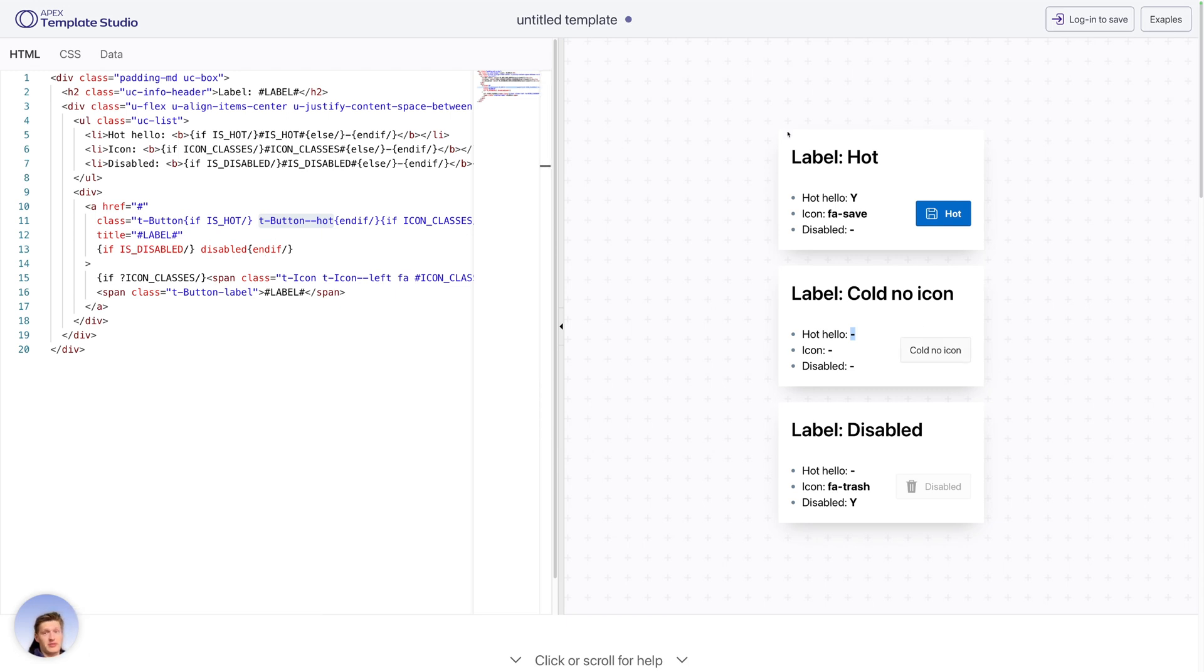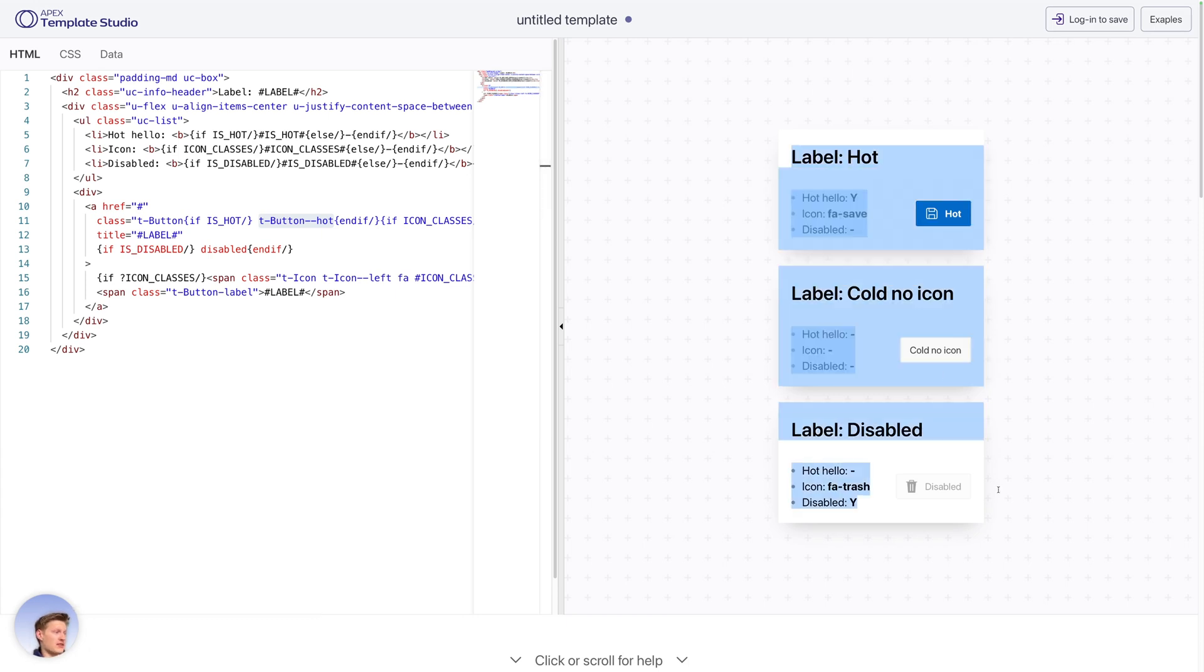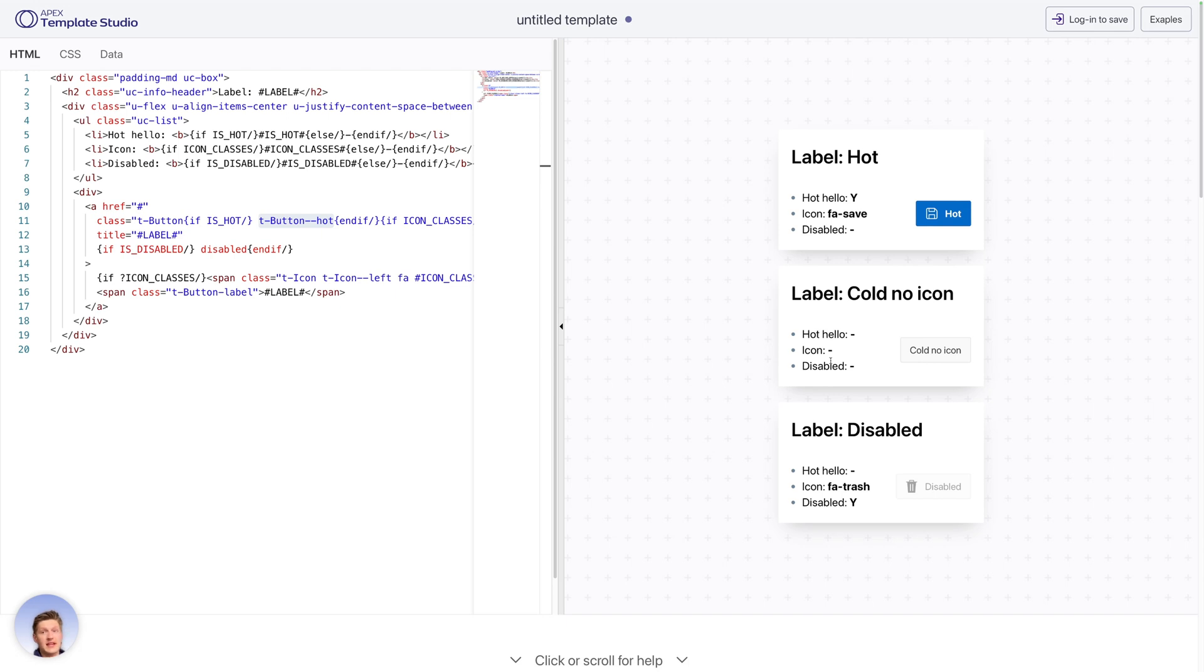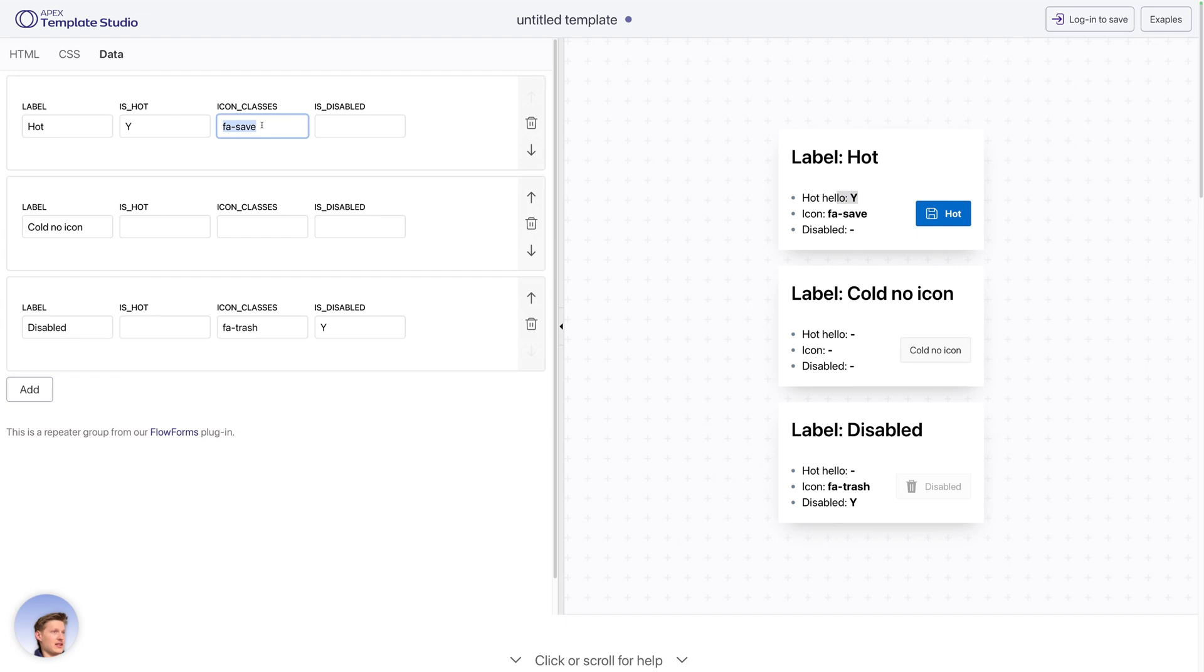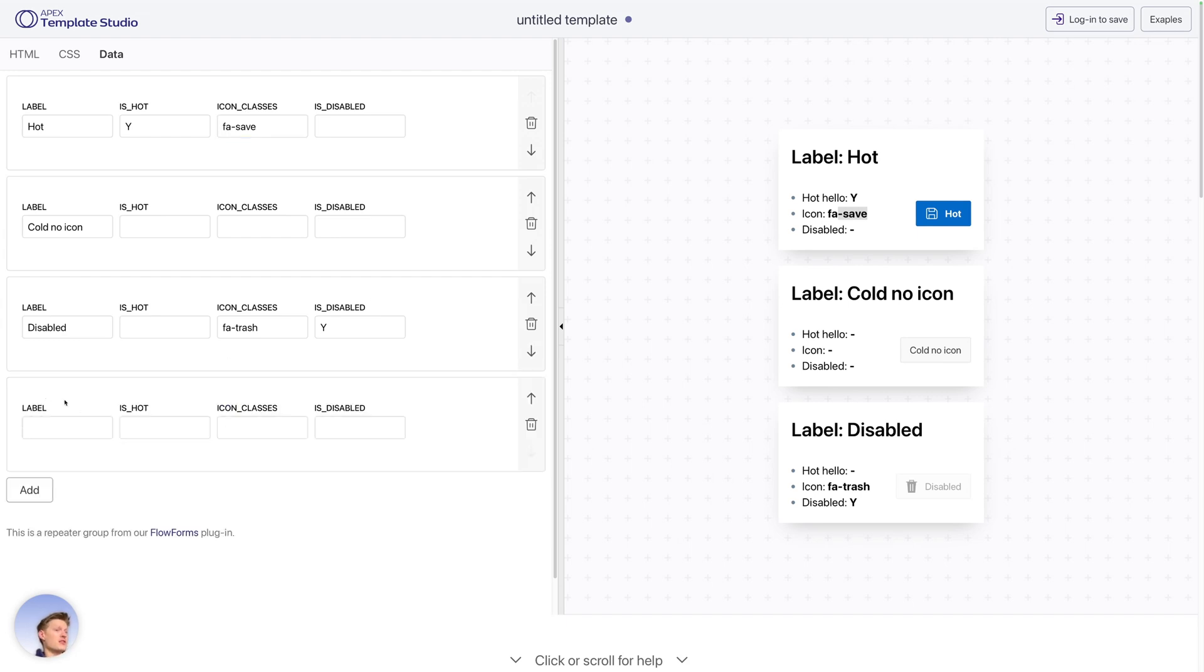So we have this one HTML template here, but we've got three buttons, why is that? To easily test out multiple states of your template with multiple values for your attributes, we have this data tab here. So first one is titled hot with isHot as y, and this has a class save. So these basically transfer to each instance of our template.